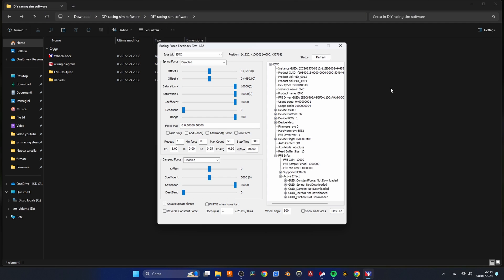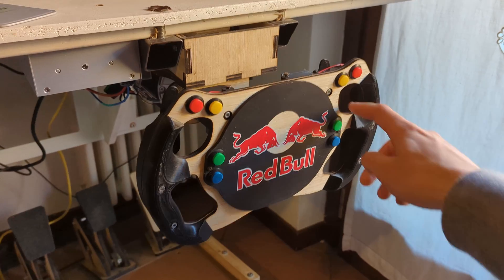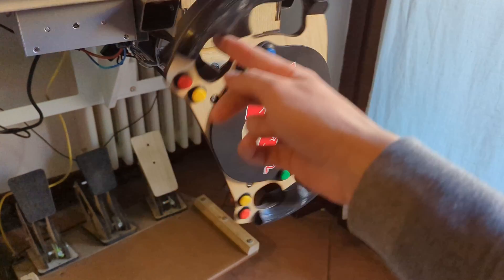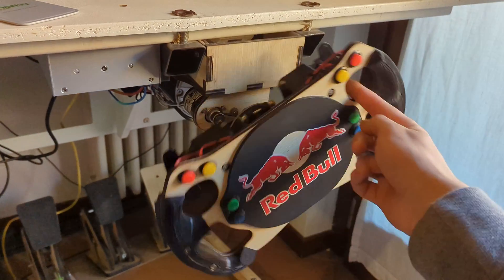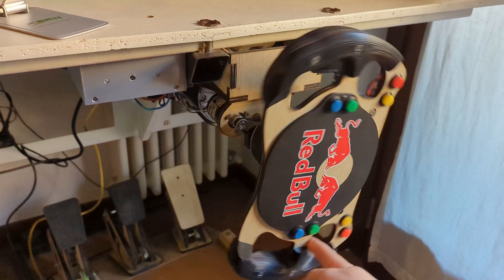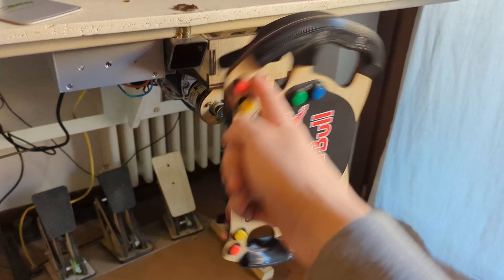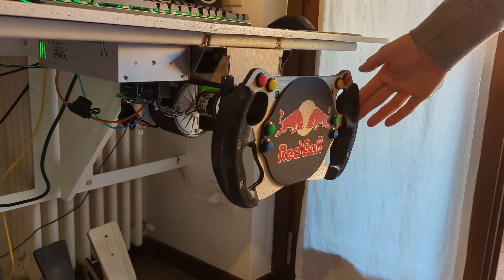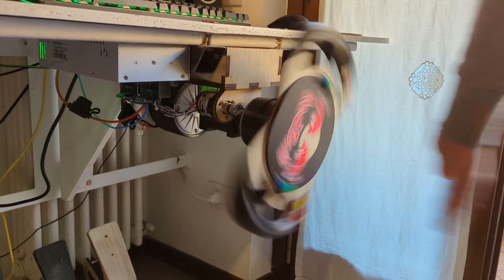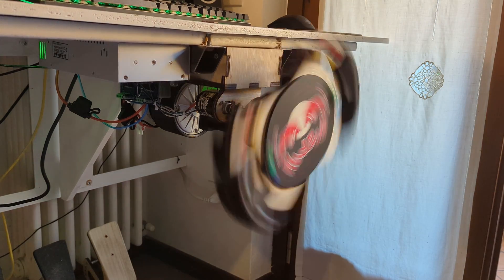We can now test the force feedback by opening the wheel check software you can download from the link below. We can check if the wheel is connected by rotating it and checking that the values are changing. If that's the case we can connect the motor power supply after checking that it can rotate indefinitely without any risk of breaking something if the motor starts spinning out of control.